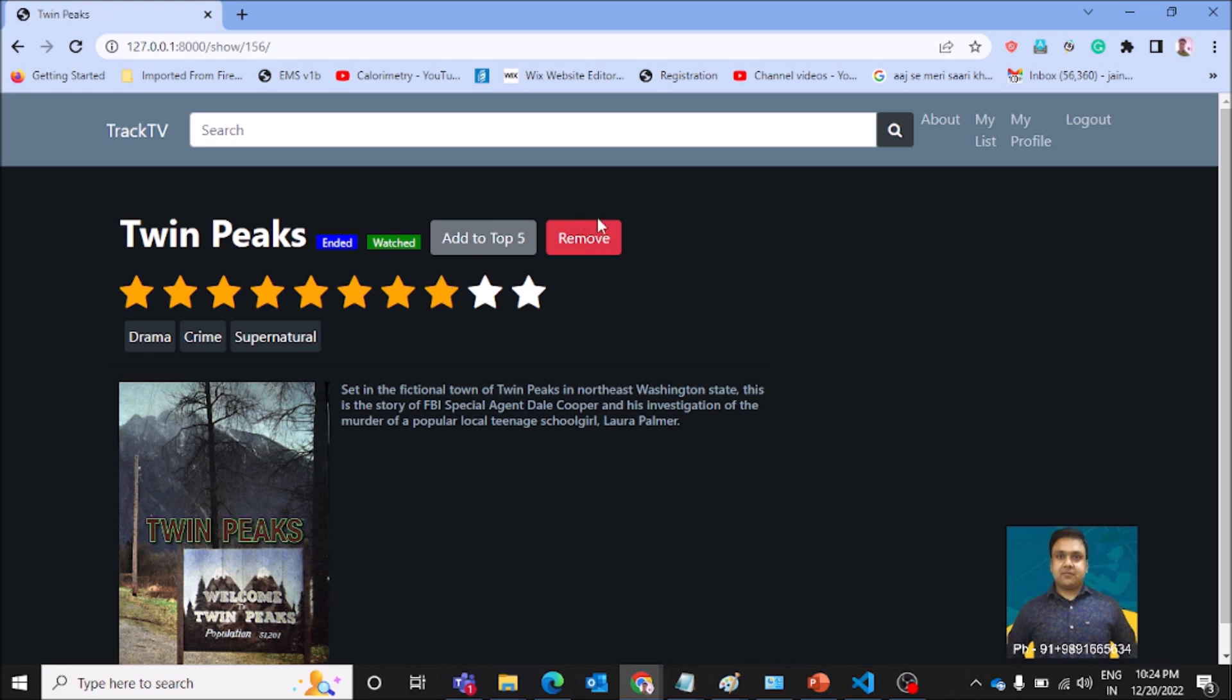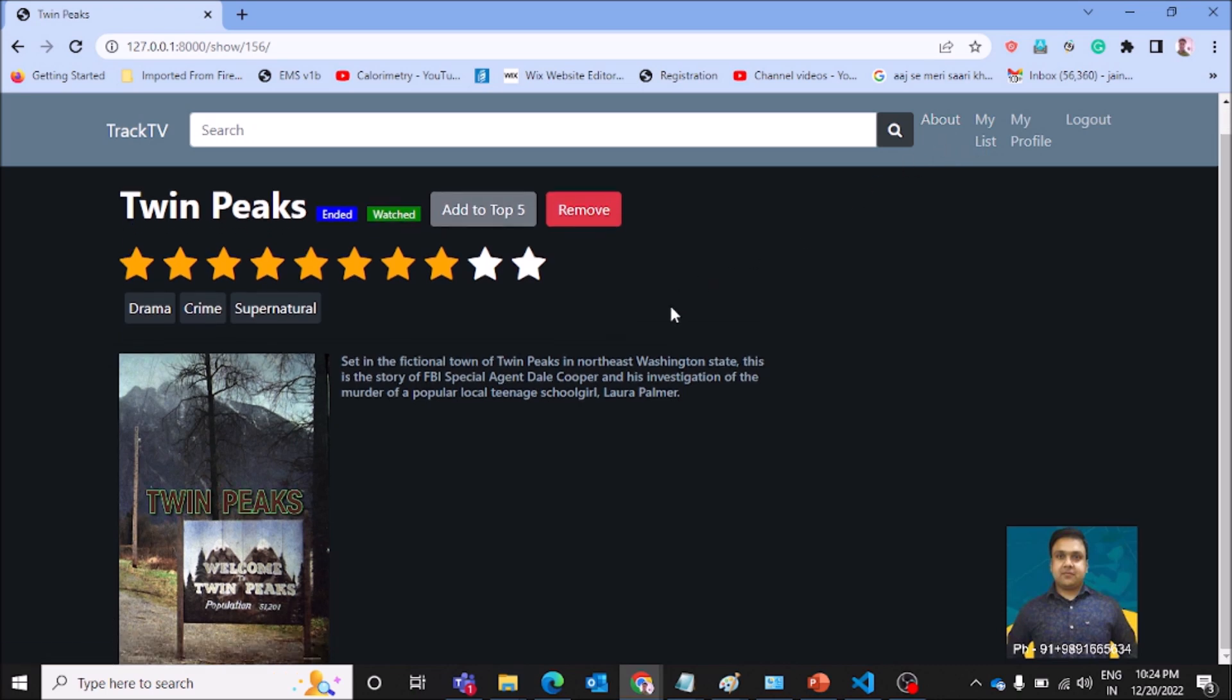For downloading the code of this application, you can check out the description section of the video. You'll find a link over there. It will redirect you to a GitHub repository from where you can download the code, import it in VS Code, and just fire the run server command to bring it up on your local device.